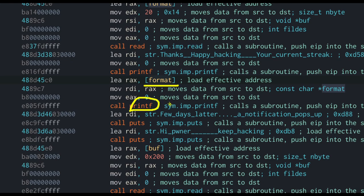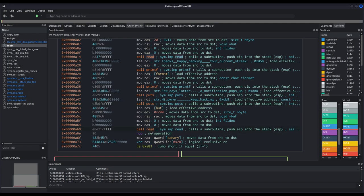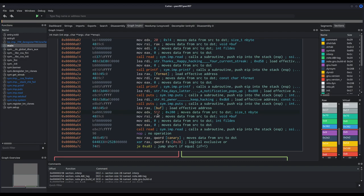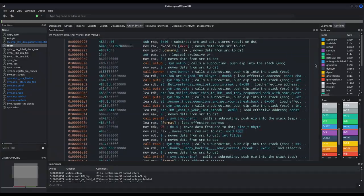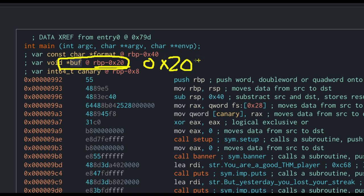This printf call is what will allow us to leak memory data. Then there is another read call, only this time it writes up to 0x200 bytes — that is 512 in decimal — into the buff buffer. Let us see where buff is: it is at rbp-20. With this second read we are indeed able to hijack the execution flow because we are writing up to 512 bytes into rbp-20.